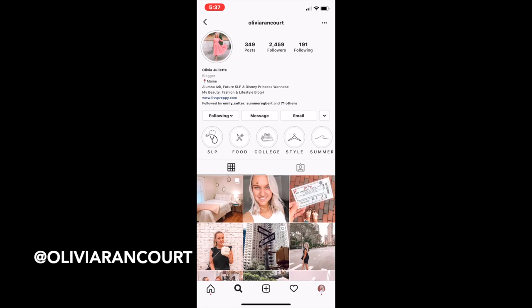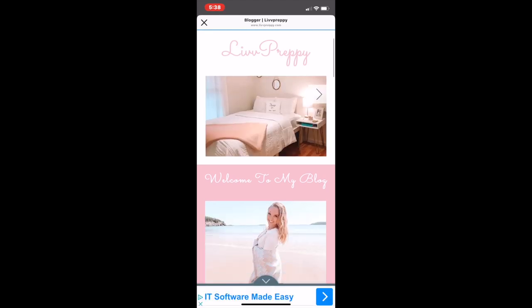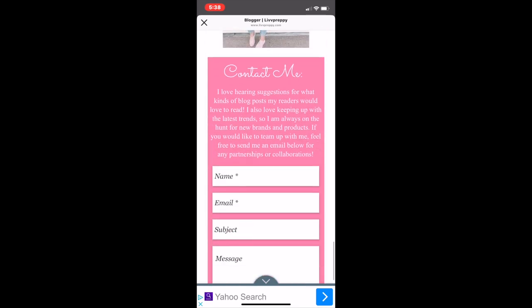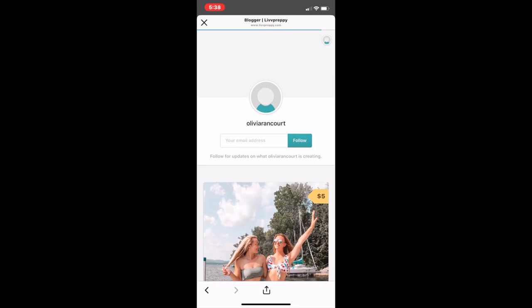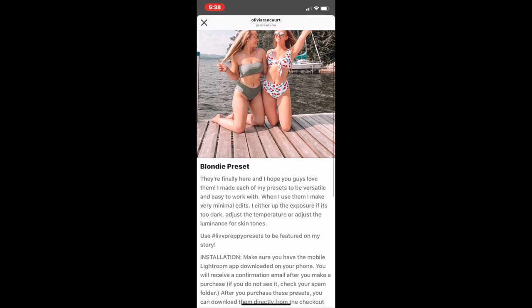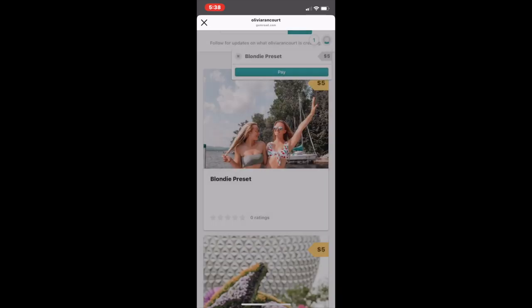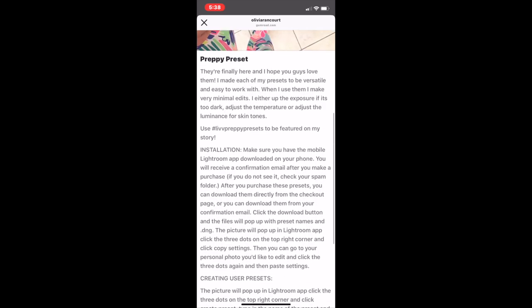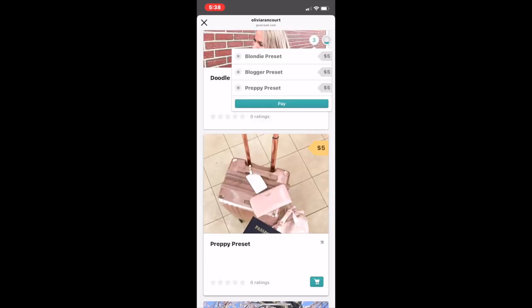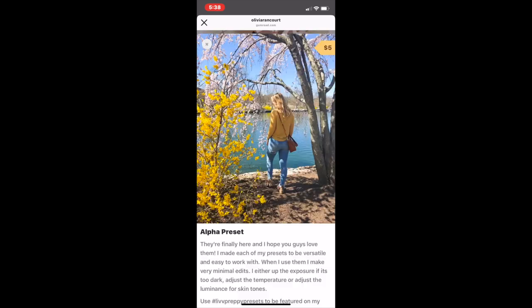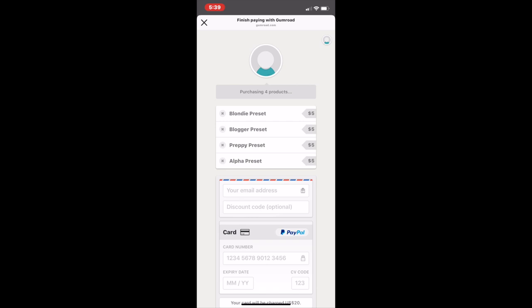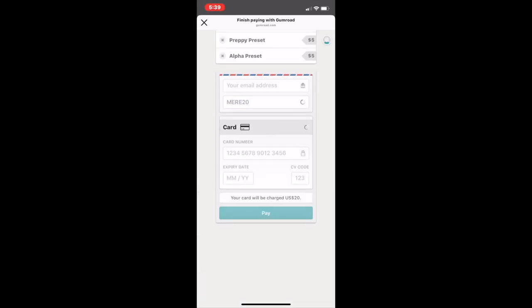Now I'll show you guys how to get these presets for yourself. Go to Olivia Rancourt's Instagram and click the link in her bio — that will bring you to her blog. Scroll all the way to the bottom and click presets. You can choose which presets you'd like to order; the ones I use most are blondie, blogger, preppy, and doodle, but she also offers one called alpha that's more colorful. Five dollars is so cheap for a preset, and I have a discount code — use code mare20 (capital M-E-R-E-20) for 20% off.